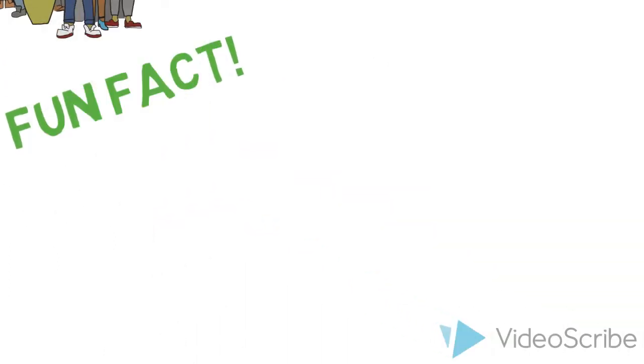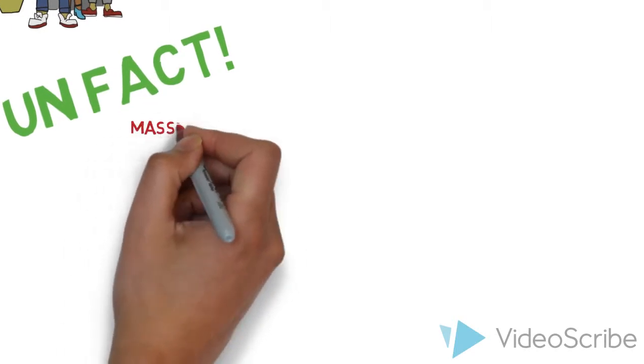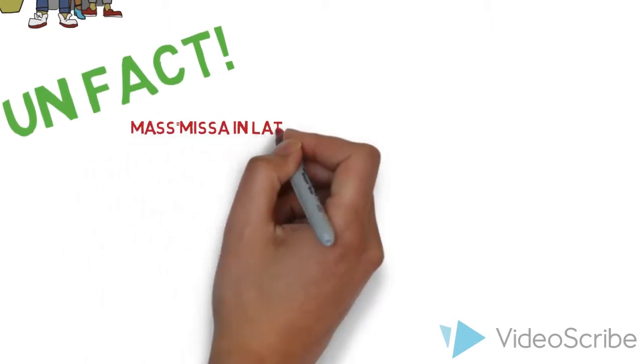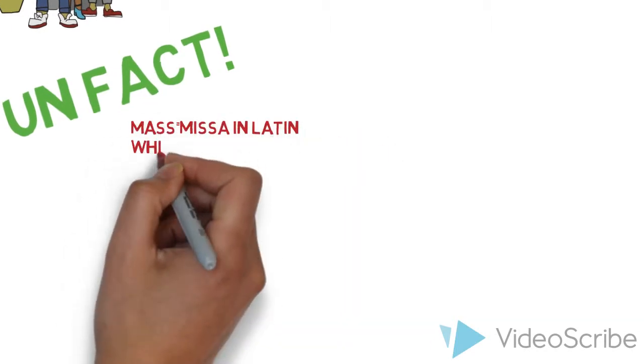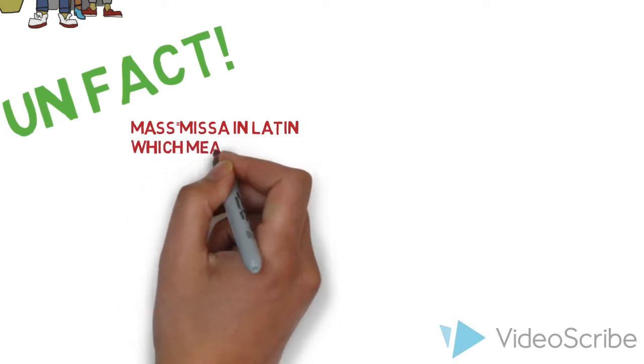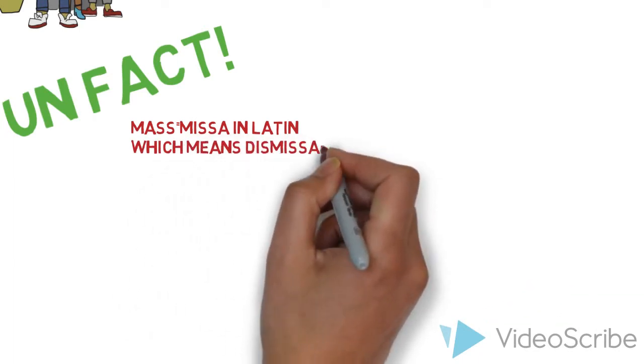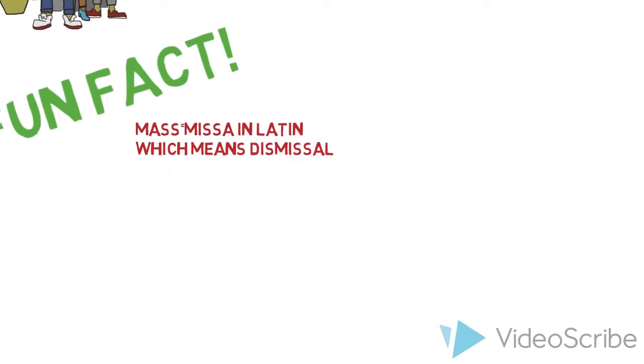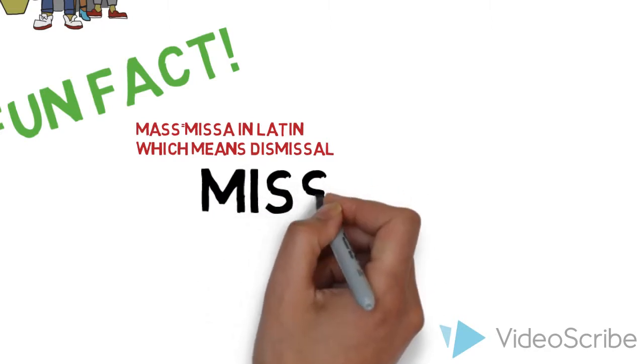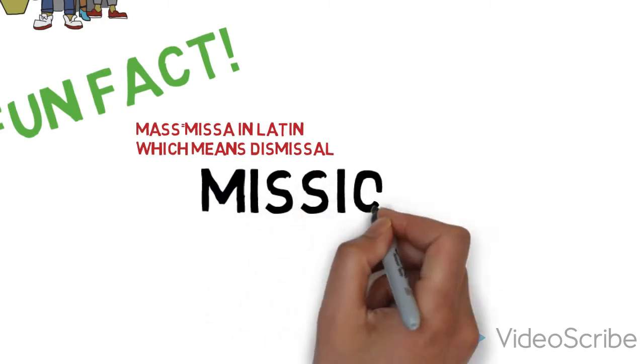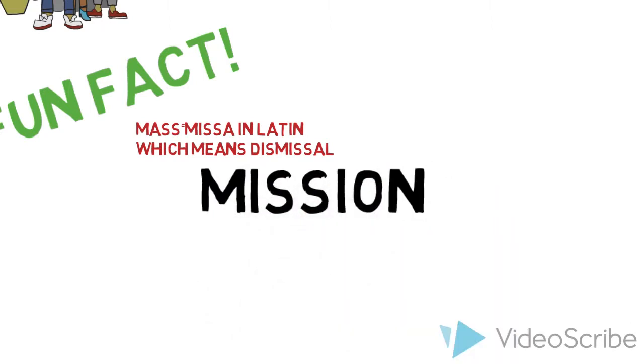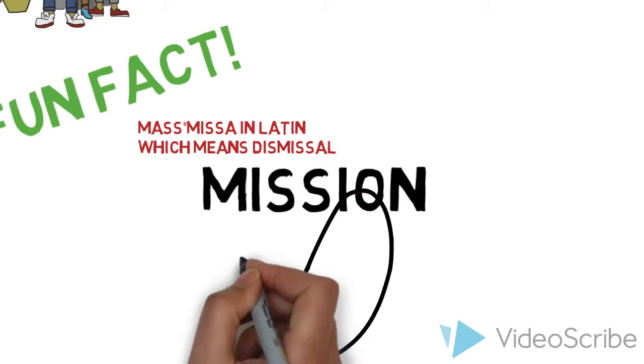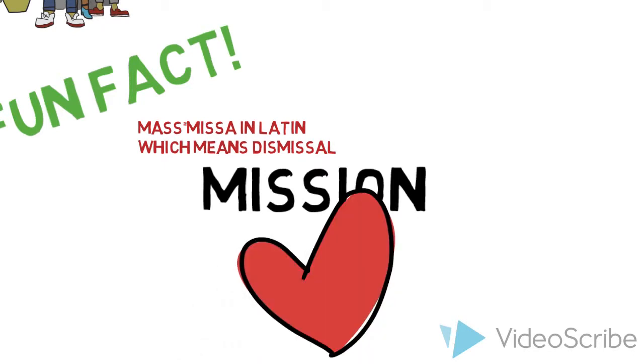Fun fact, the word Mass comes from the Latin misa, which means dismissal. Catholic Christians are sent from the place of being together and have a mission to go and love and serve the Lord and one another.